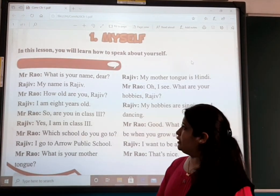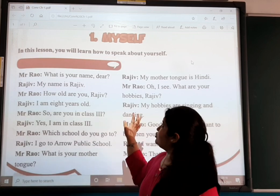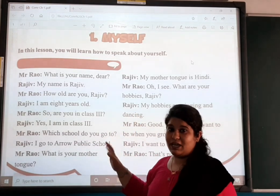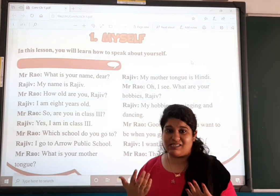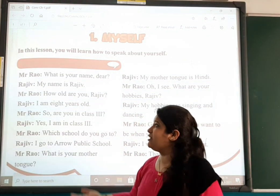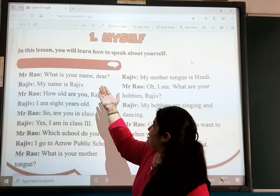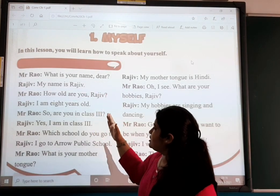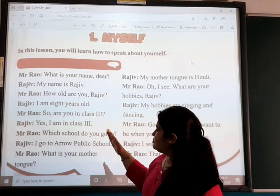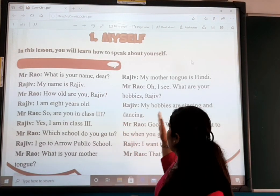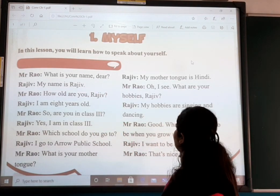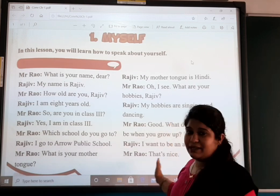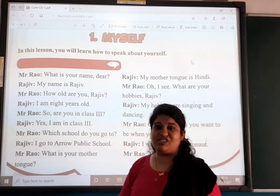I hope you understand 'myself.' How do we talk about ourselves? Firstly: name, age, class, school, mother tongue, hobbies, and what you want to be. These are the questions that come.